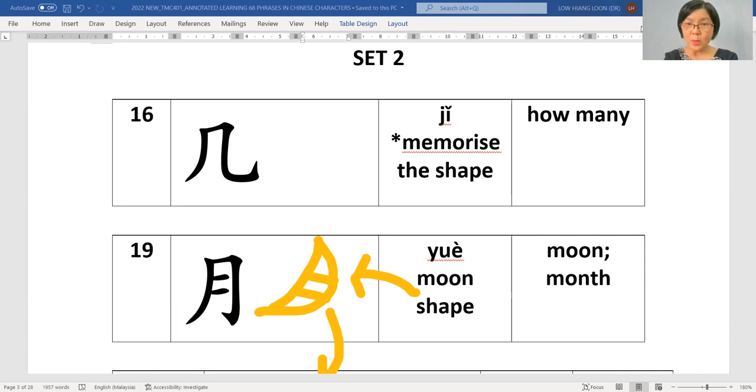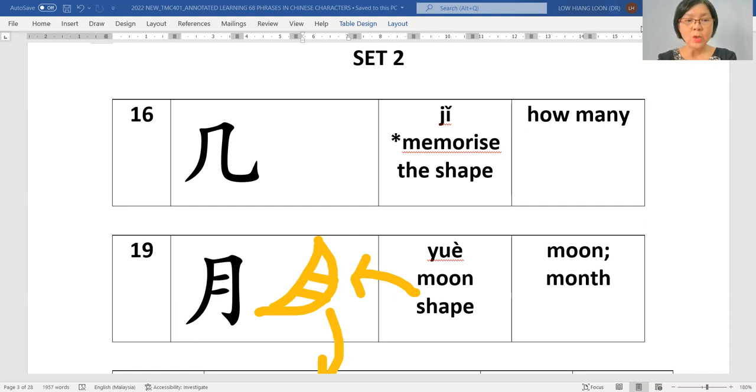And then the 19, one nine, this is the shape of a moon. So this is 月, 月.